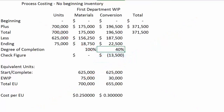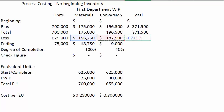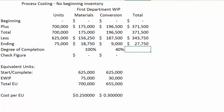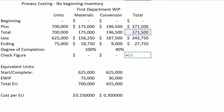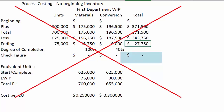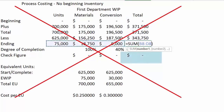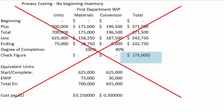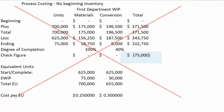Putting it back to the correct value of $9,000. For totals, we simply add materials and conversion — be careful not to pick up the units column when doing this. The total transferred out is $343,750 and ending WIP totals $27,750. Run the check figure again: all costs to account for minus what we're transferring out minus what's in ending WIP should equal zero. That looks good. Use this check figure because if you accidentally auto-summed all three rows, it would tell you that you've applied 75,000 too many costs.